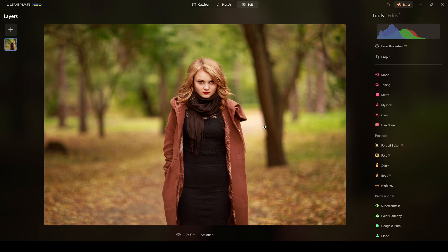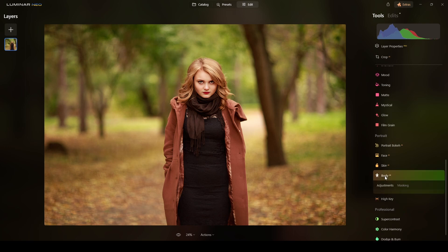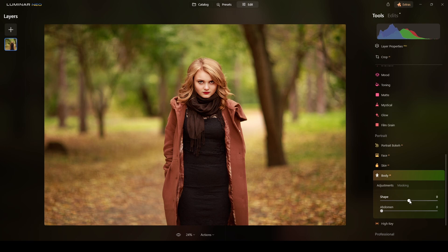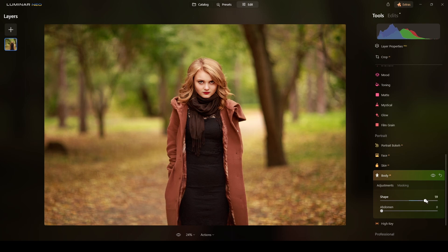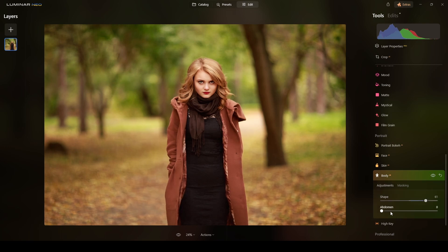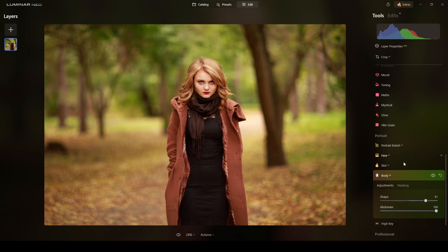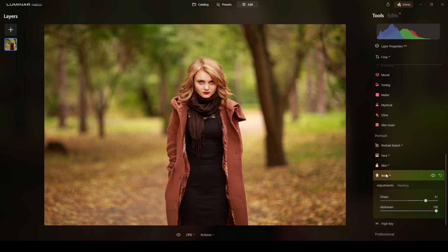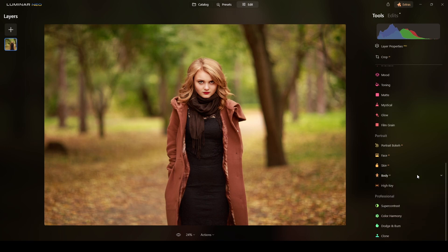But I will slim her body. I will use the Body AI tool and the shape section. I will do, let me try 60, okay 61. Now the belly, I will do 100%. Good, look from here to here, looks natural. I will keep this adjustment the way it is right now.